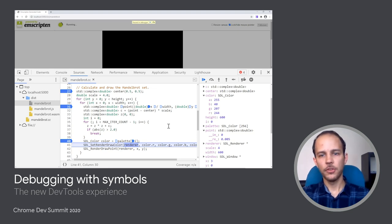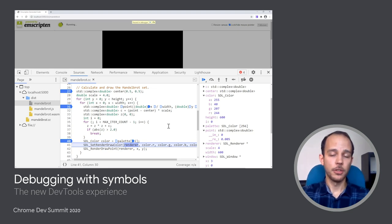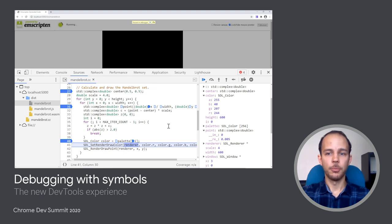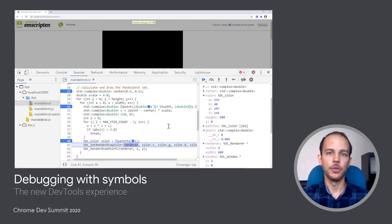To summarize, I believe that this provides a much more natural debugging experience, with source-level breakpoints, steps, and value formats that you can already use today for your apps.